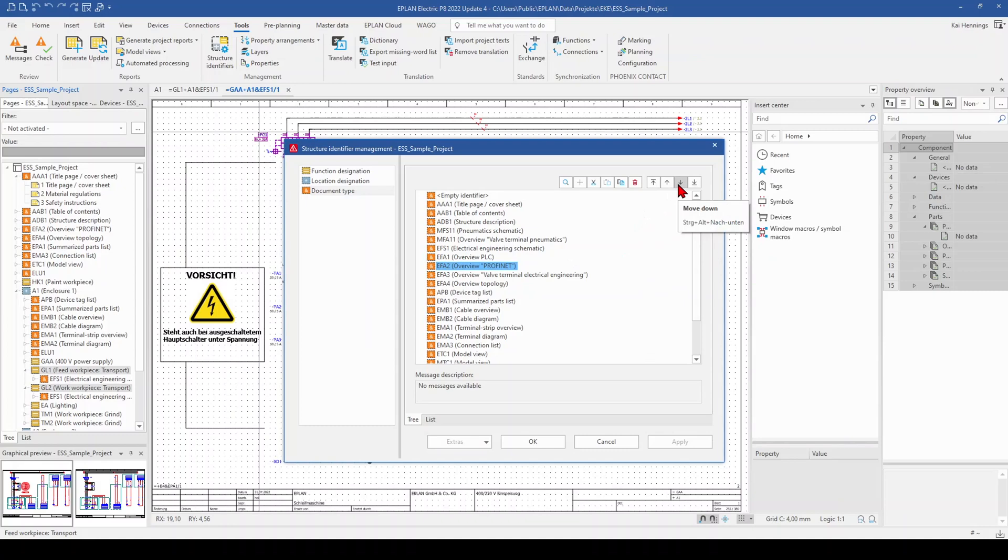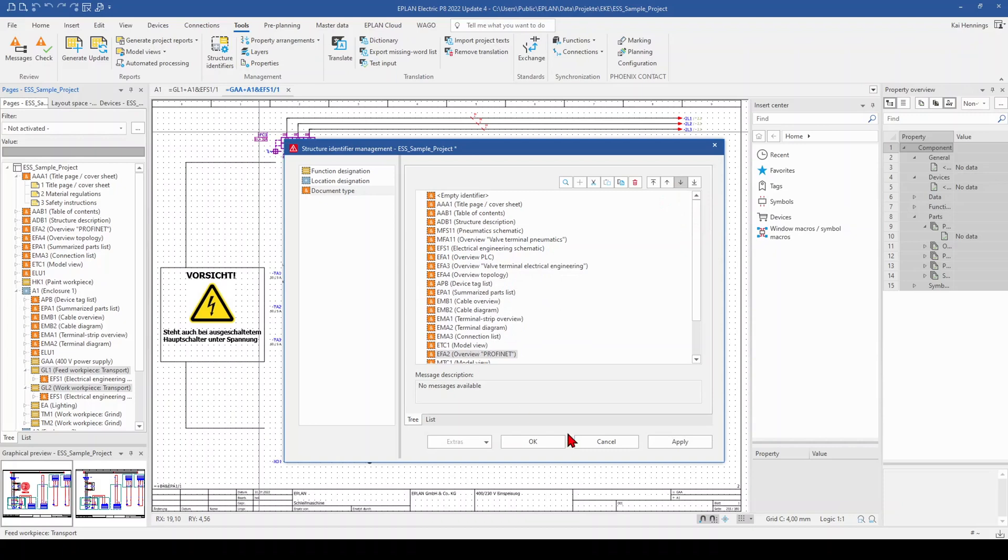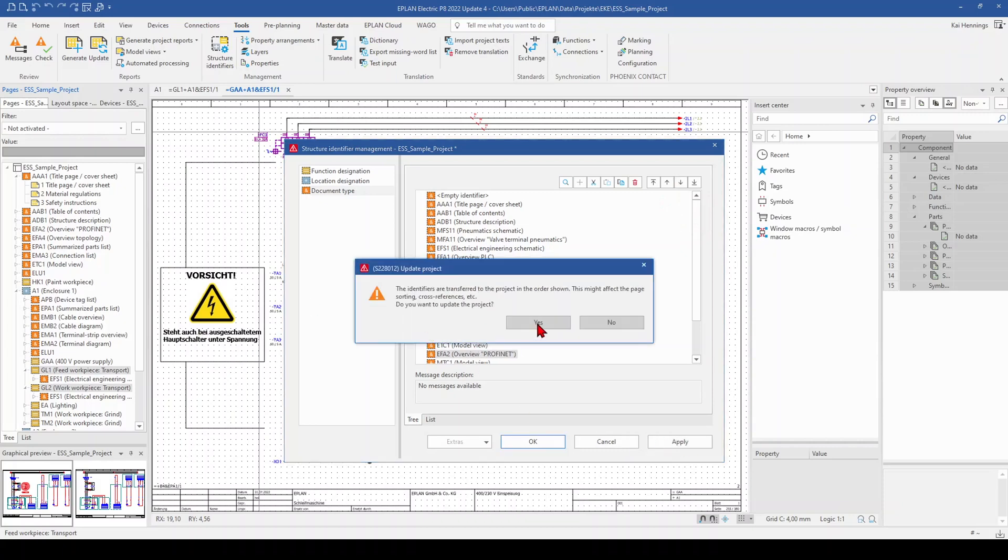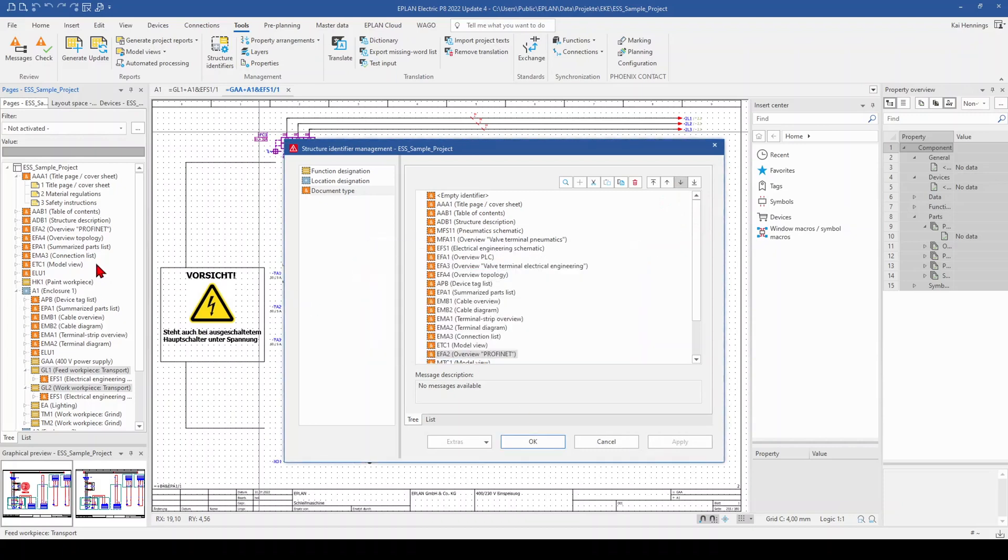For example, I want to have it after the model view. When we click apply and update our project, directly we have here the update in our page navigator and can see that the whole document structure was moved up to this position.